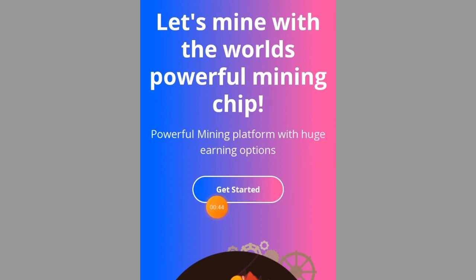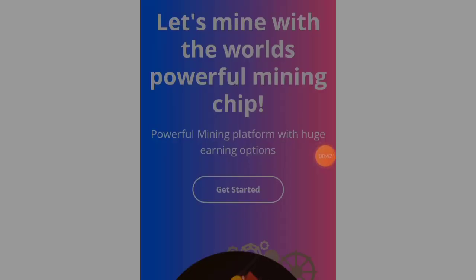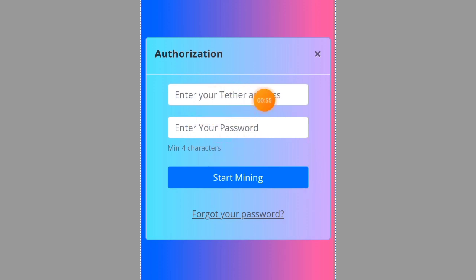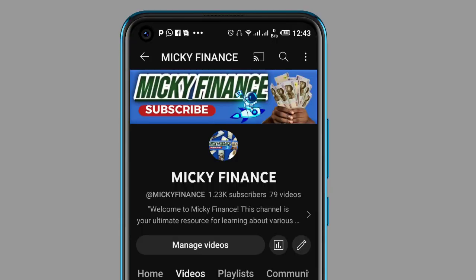To get started on this website and start mining, you have to click on the 'Get Started' button. The next thing you have to do is enter your USDT wallet — your TRC20 address — right here, and after that you have to enter your password.